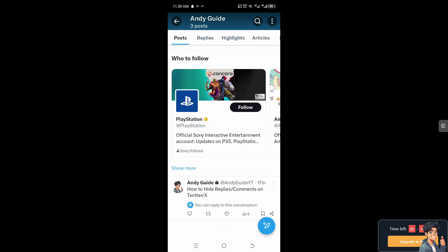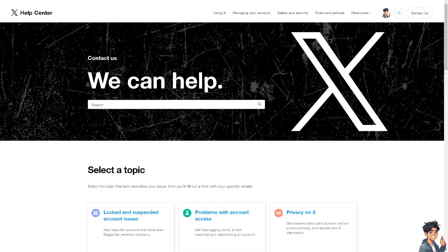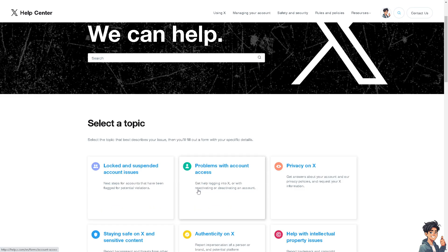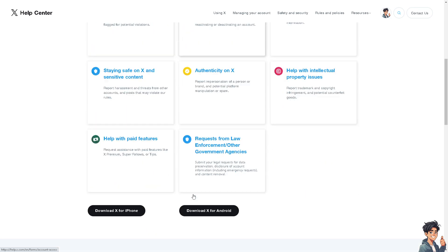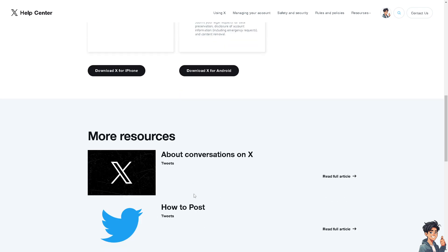Now if you happen to encounter any problems along the way creating threads for both desktop and mobile, you simply need to go to the Twitter or X help center and select a topic that best describes your issue. Then you'll need to fill out a form with your specific details on having problems creating a Twitter thread for both your desktop and your mobile account.